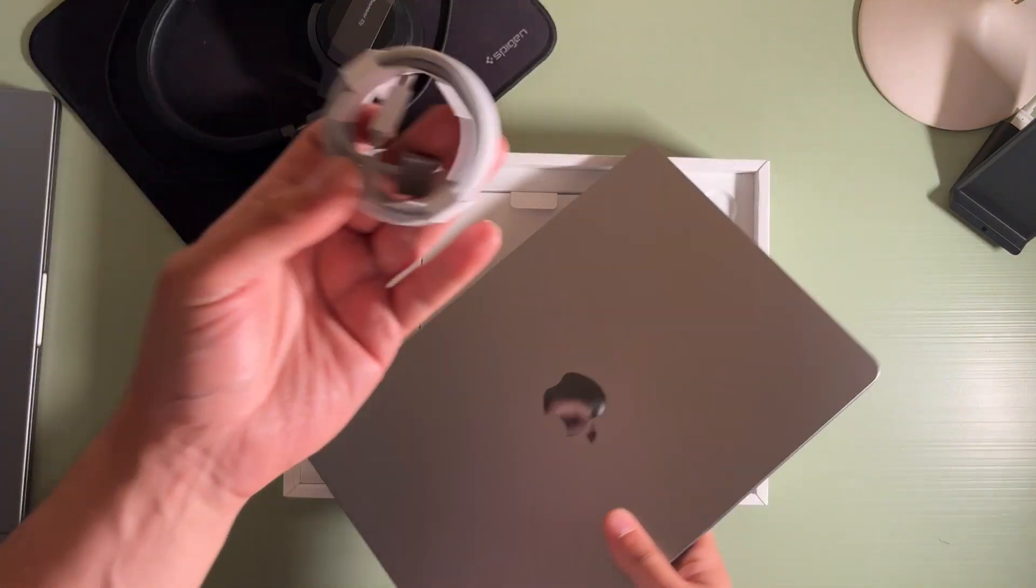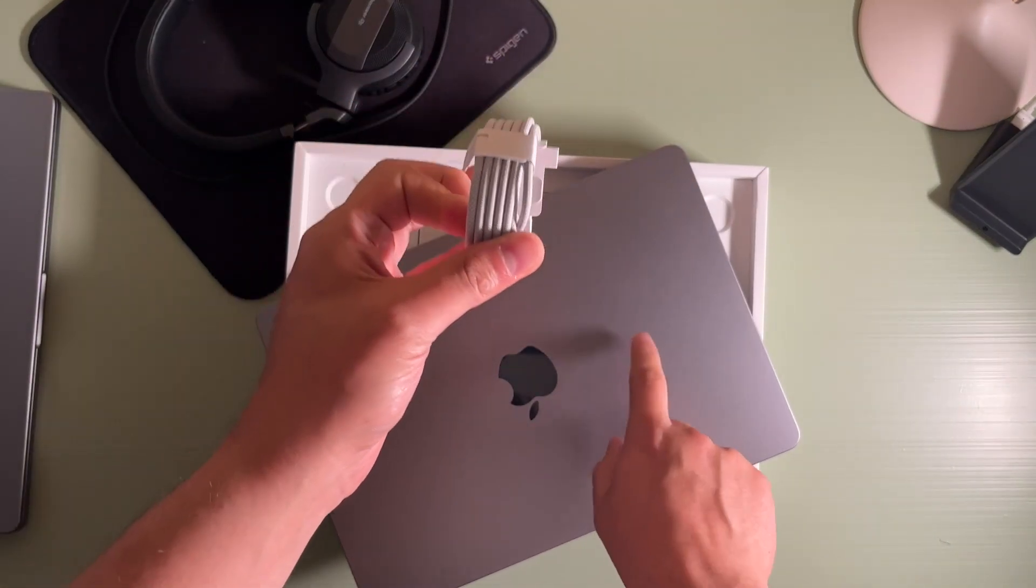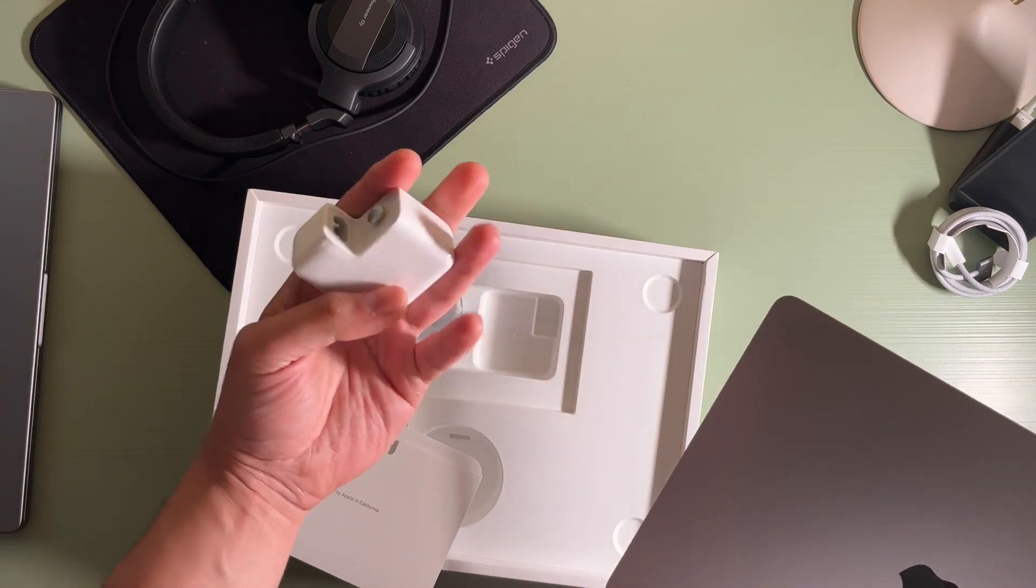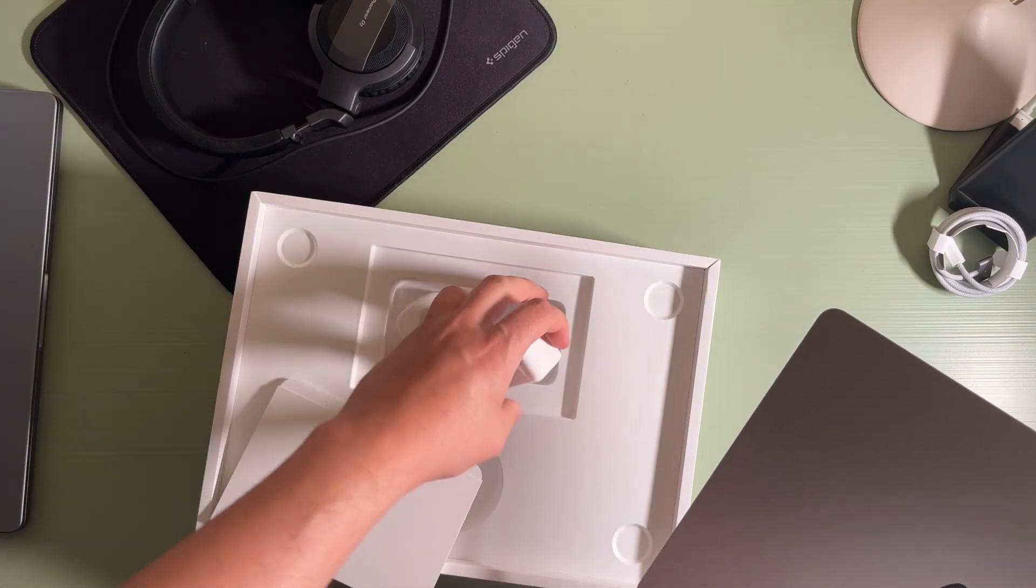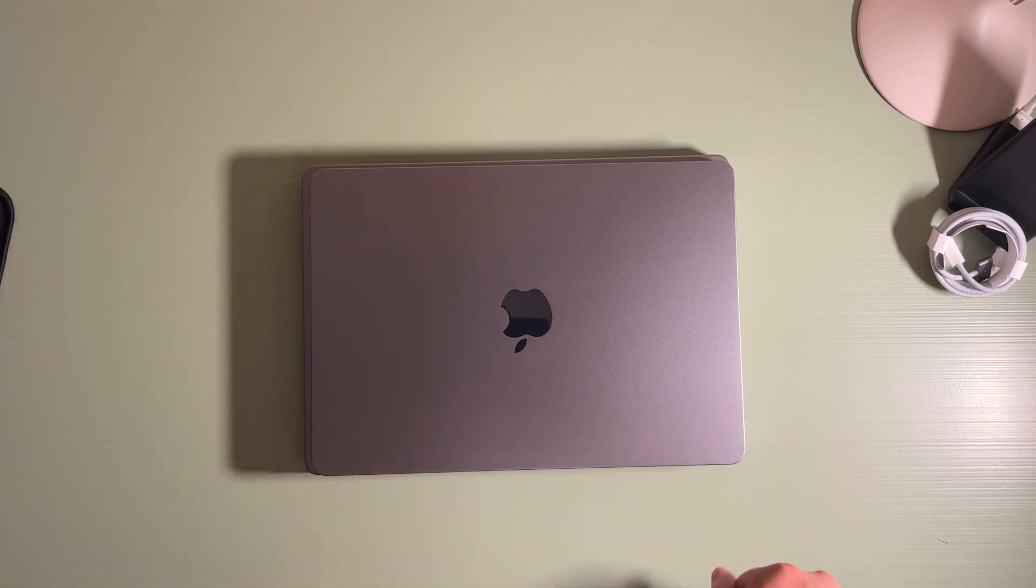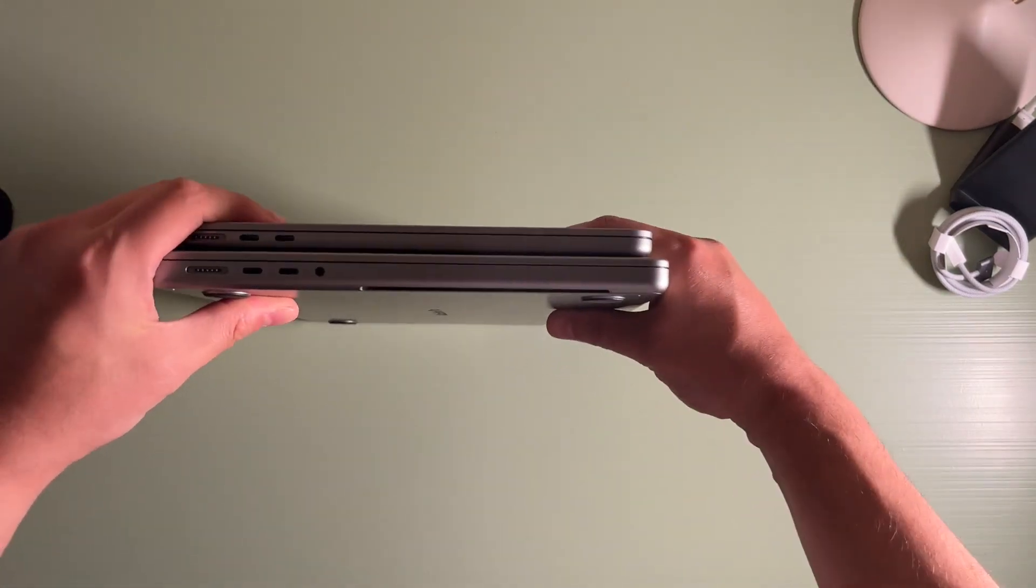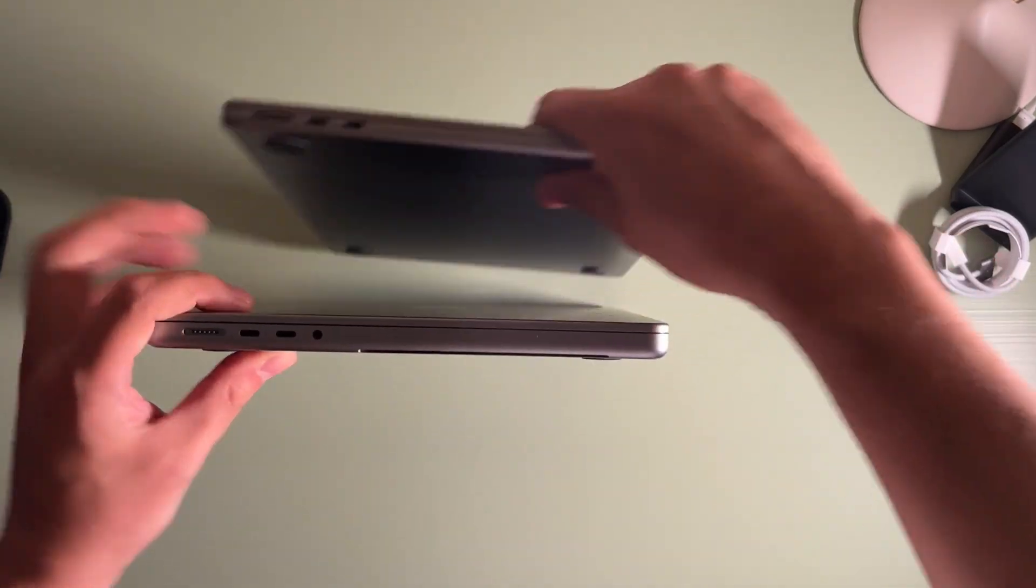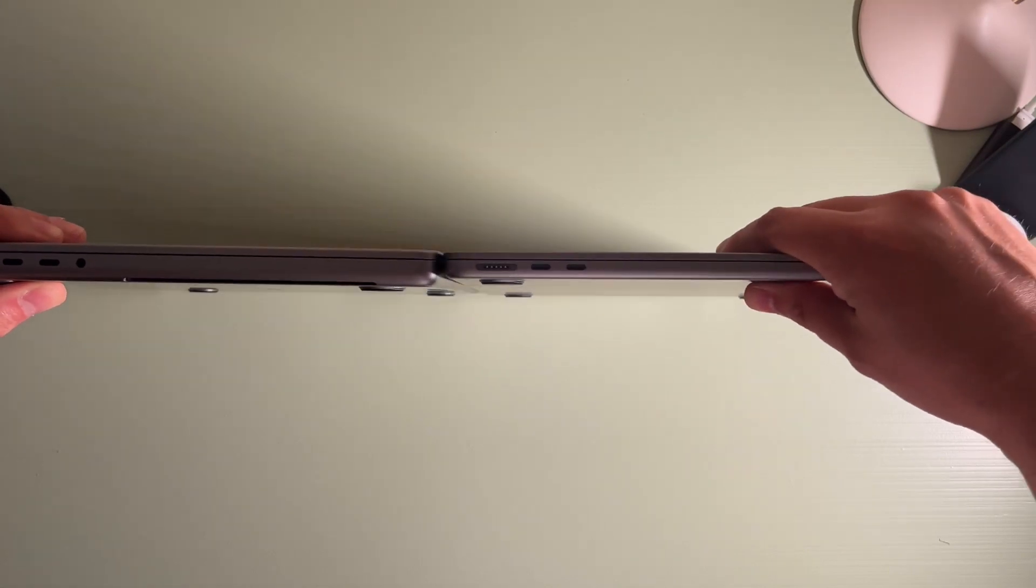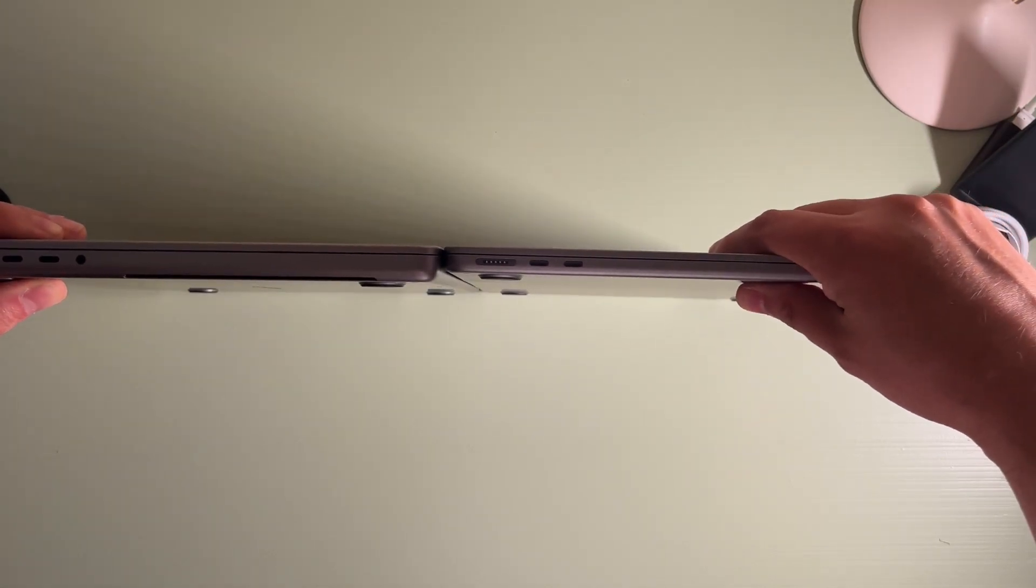Off the bat, I got the silver one just because I had experiences with the black model when it was on display, and that thing marks up very easily with fingerprints. I want to say this thing is incredibly thin. I knew I was going to have this reaction, but it's so light as well. I think that actually struck me more than how thin it was.